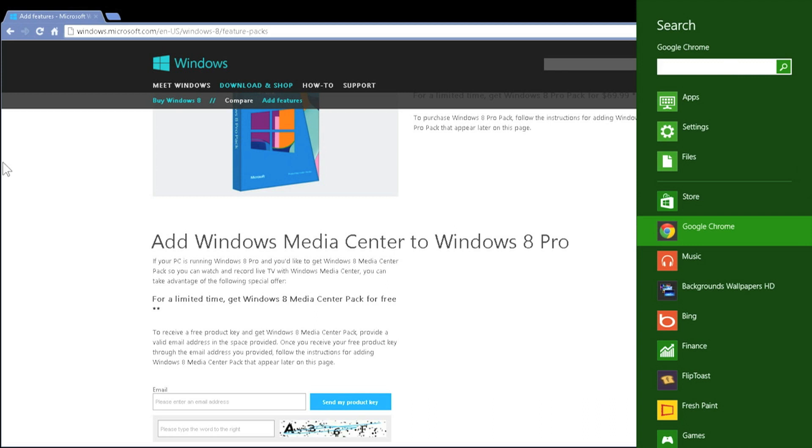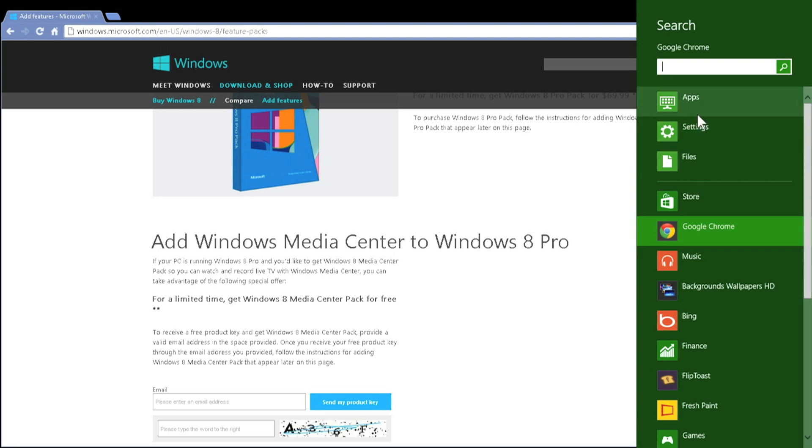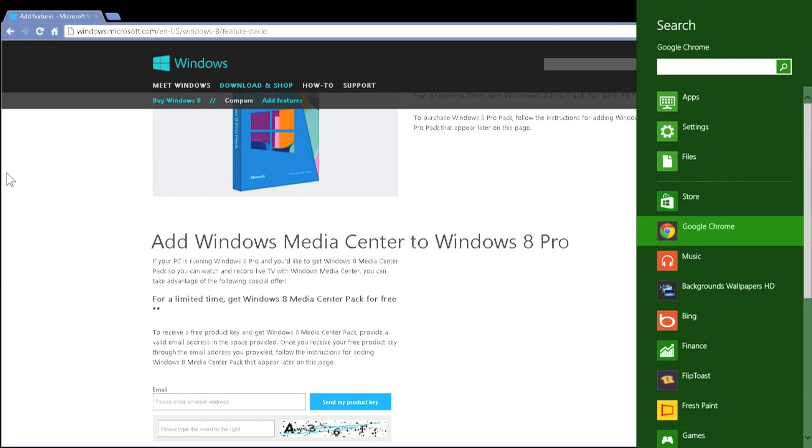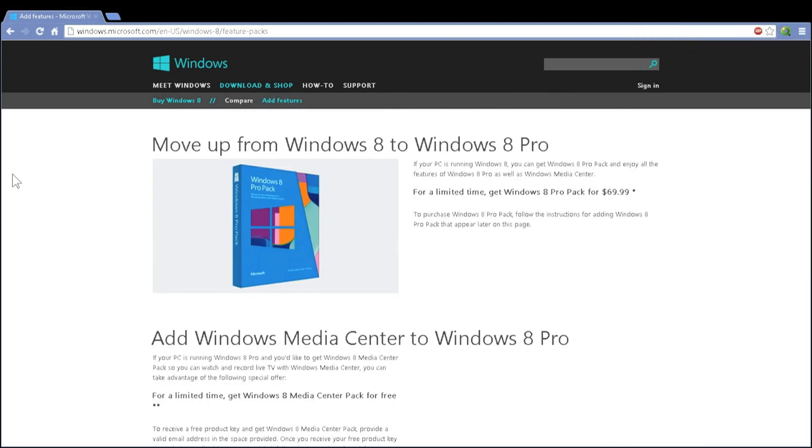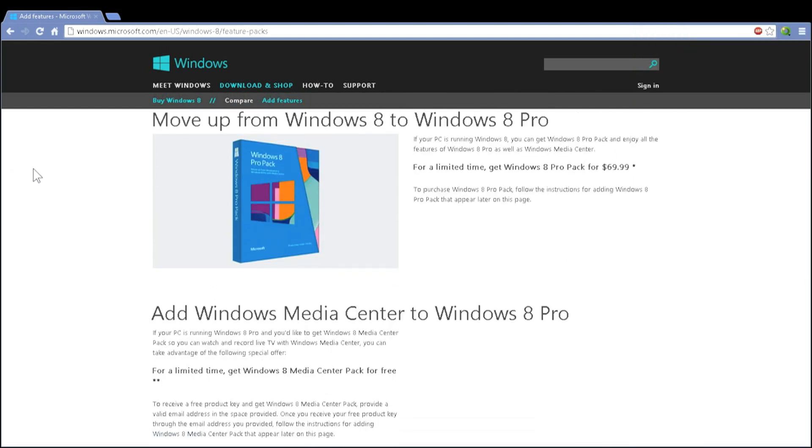Once you've clicked add features, you will have to click on the settings selection under your choices: apps, settings, and files. Once you've selected settings and found the add features to Windows 8, you will be taken to a screen that will tell you to enter the product key that you were given.